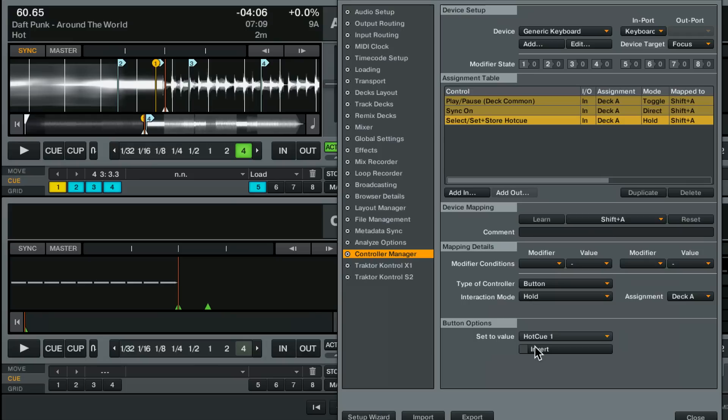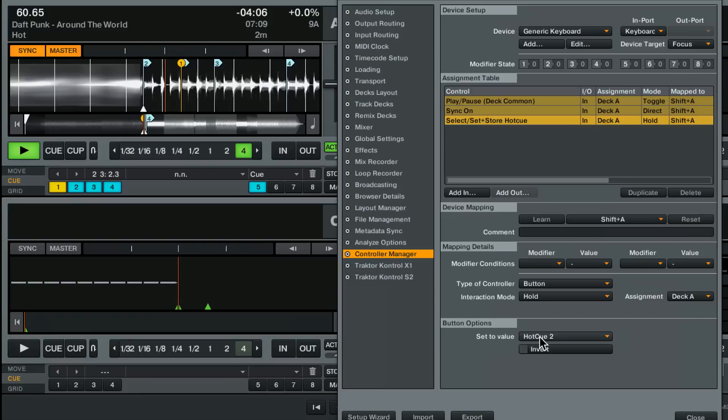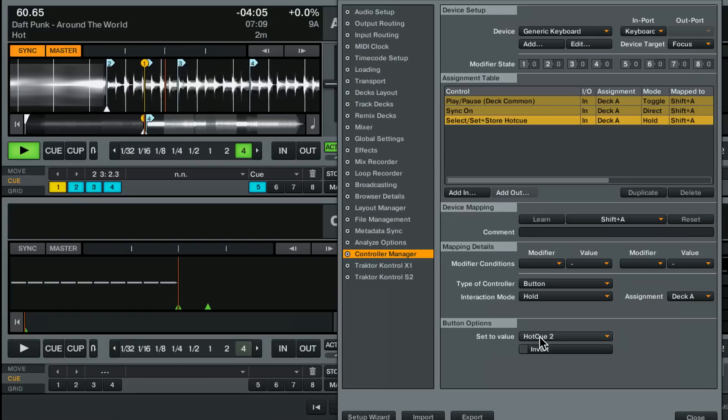But it's there and you could set it to jump to whatever you want. Hot cue 2. Hot cue 3. And now those three things would happen together.